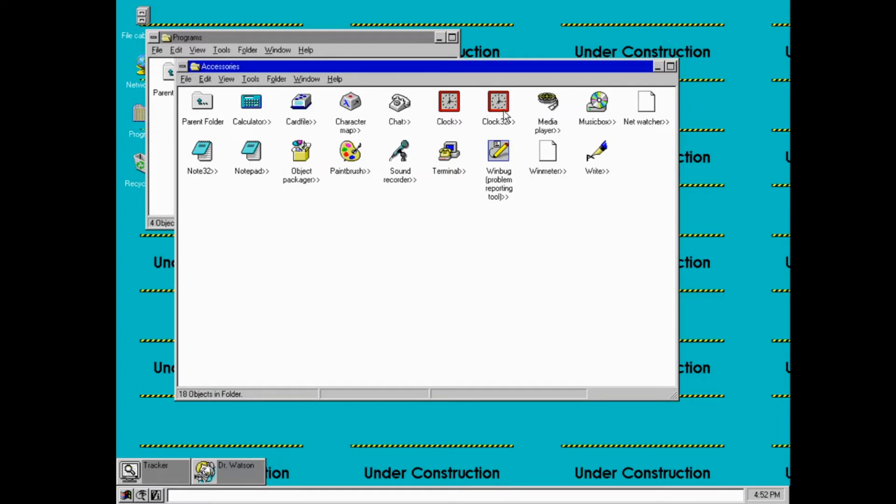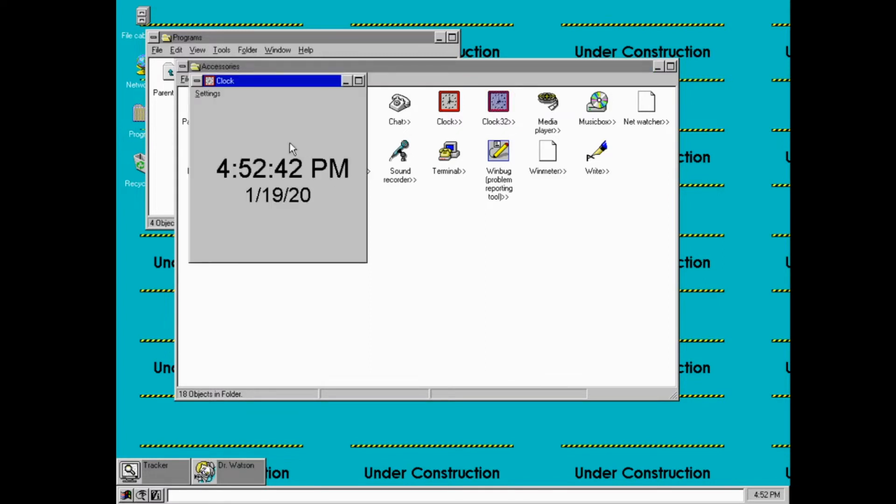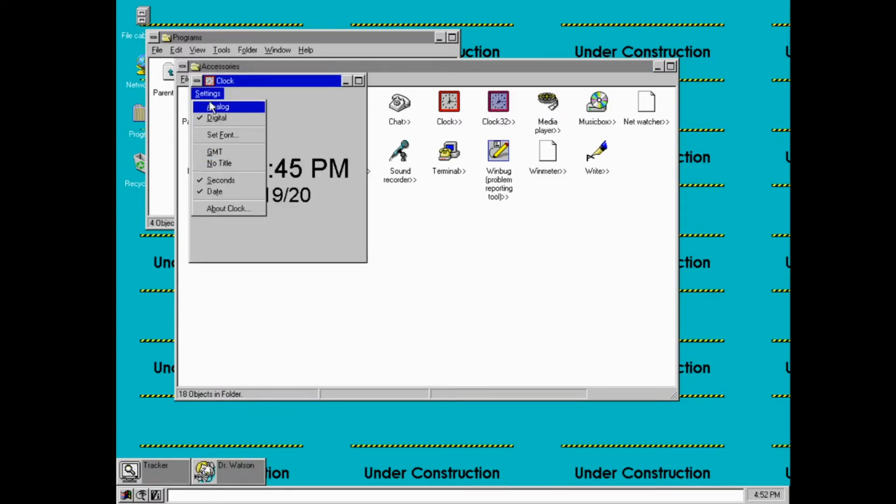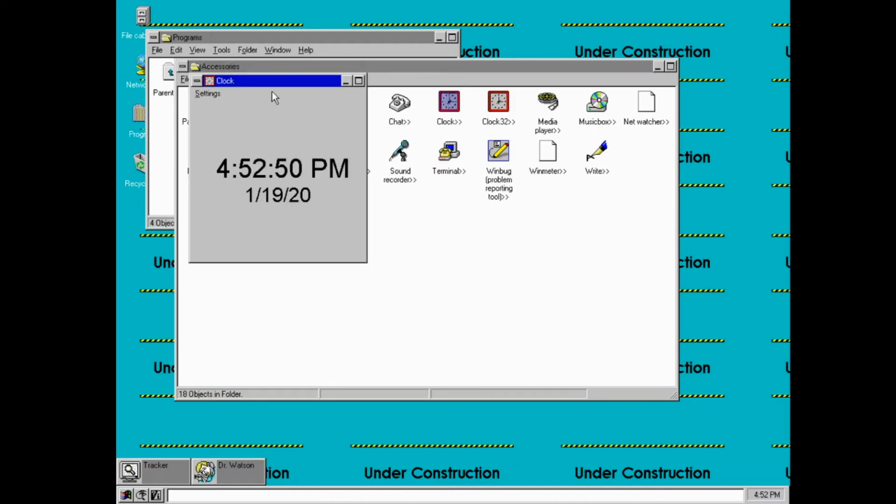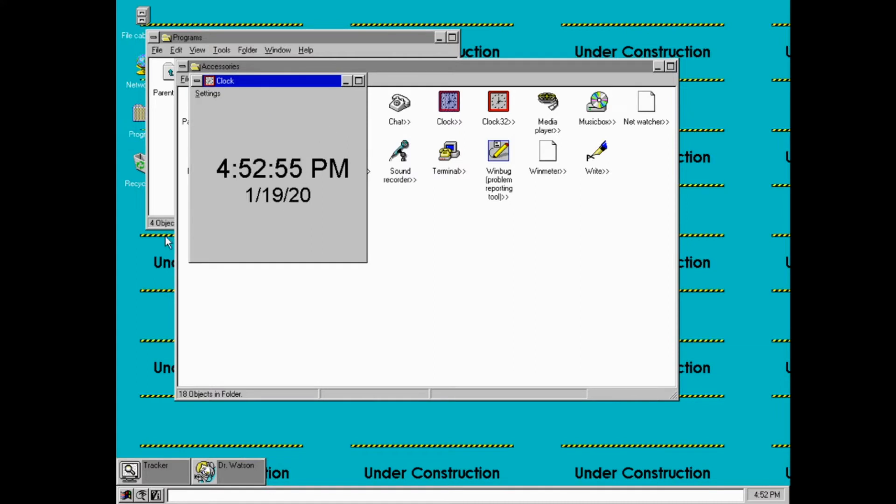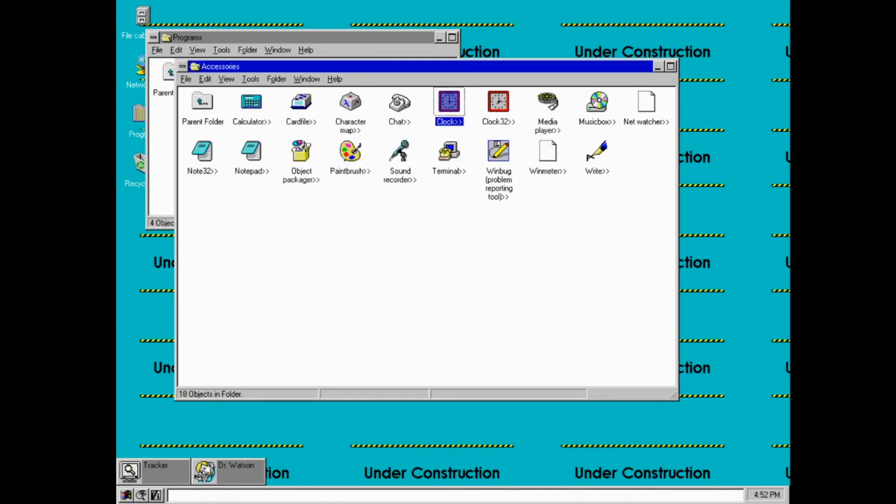But you may also notice that there are two notepads and clocks. So if we open up clock 32, you can see it's just the clock. Clock, for some reason, is the same clock. So why are there two different versions of clock, and why is one named clock 32?